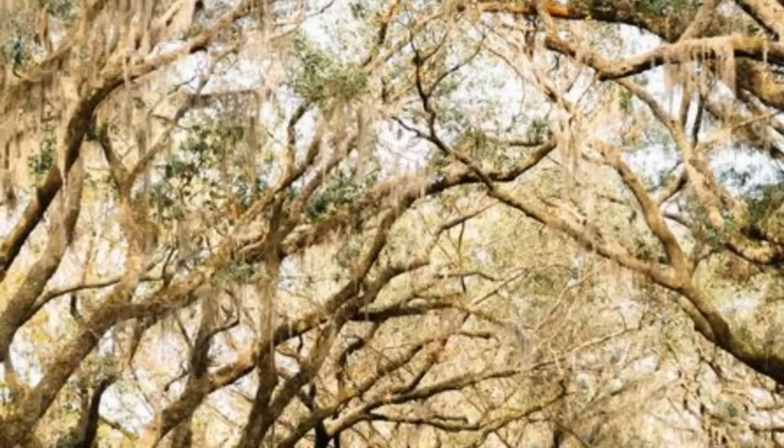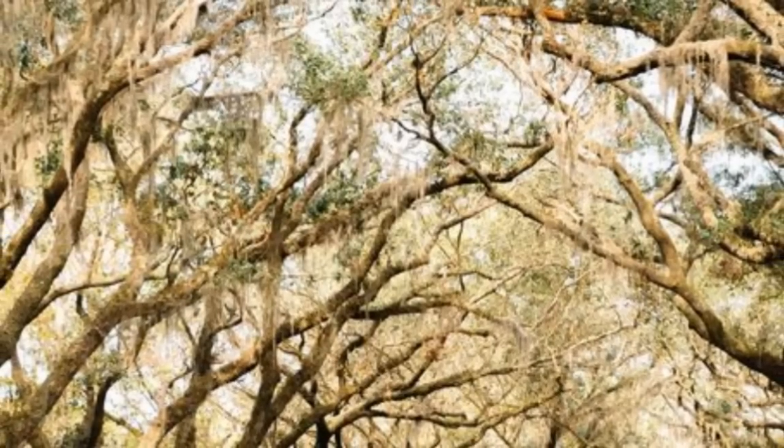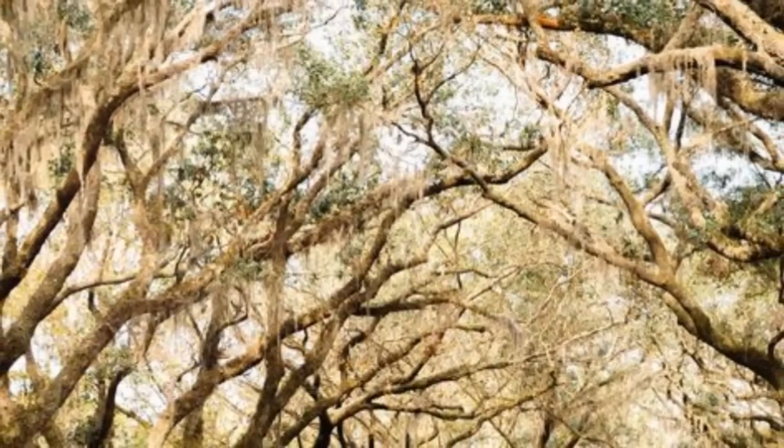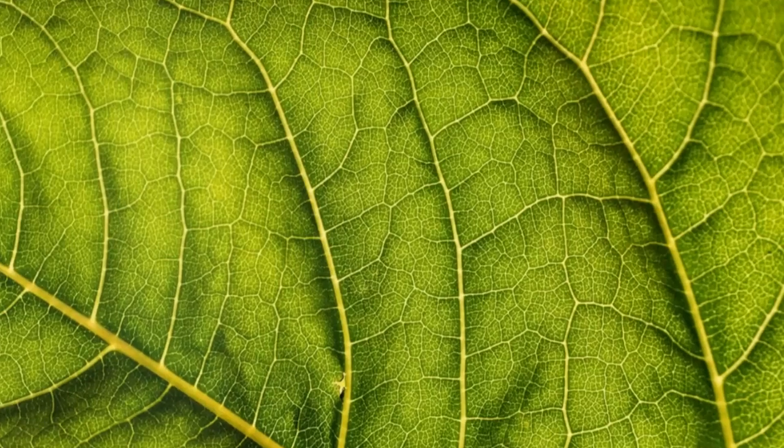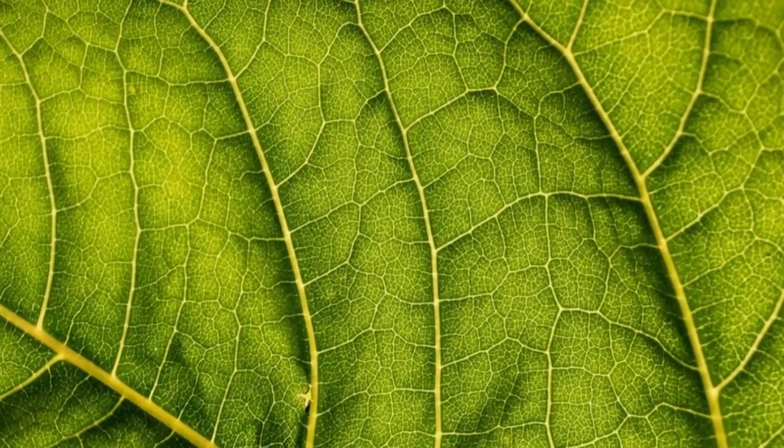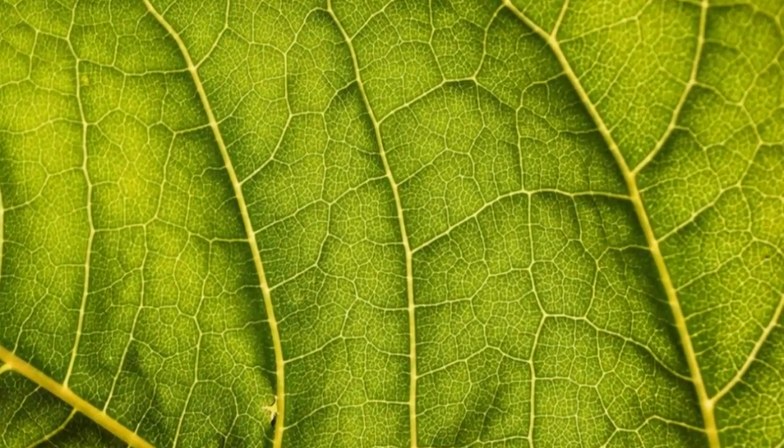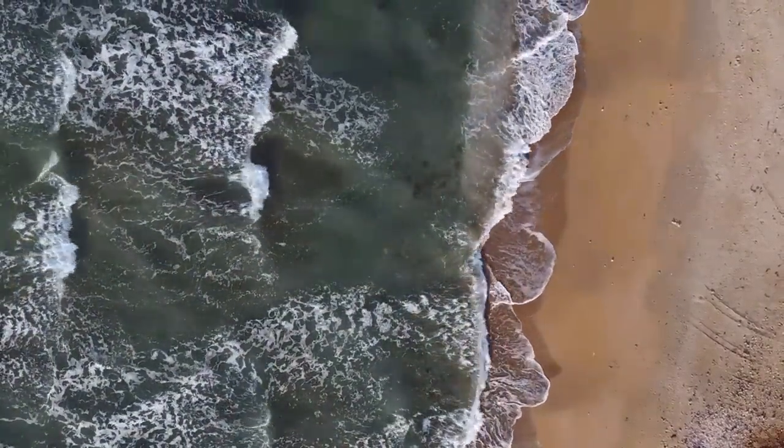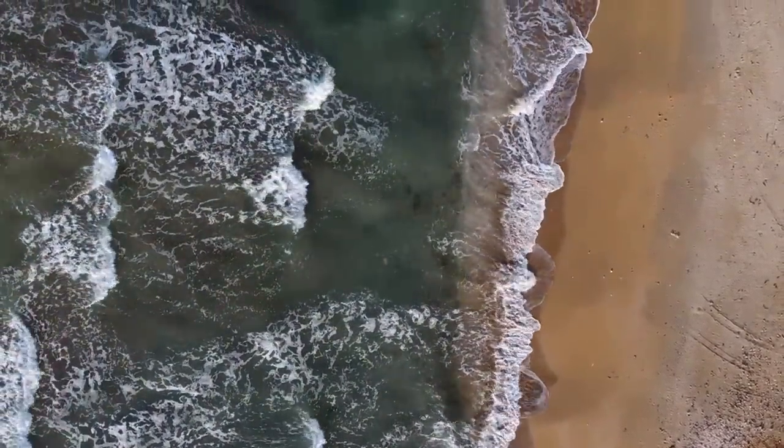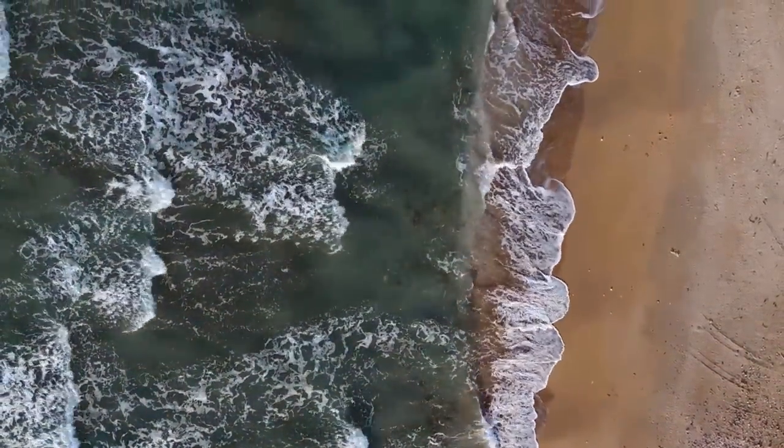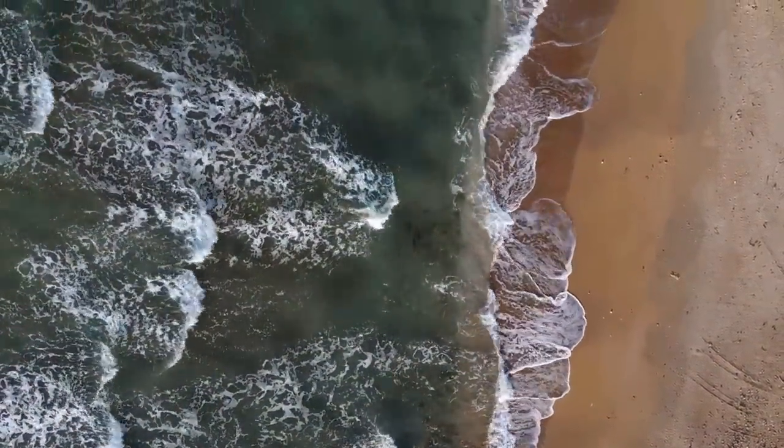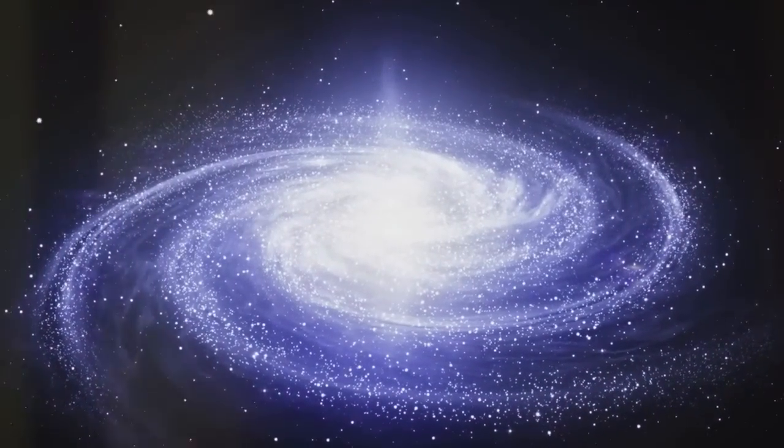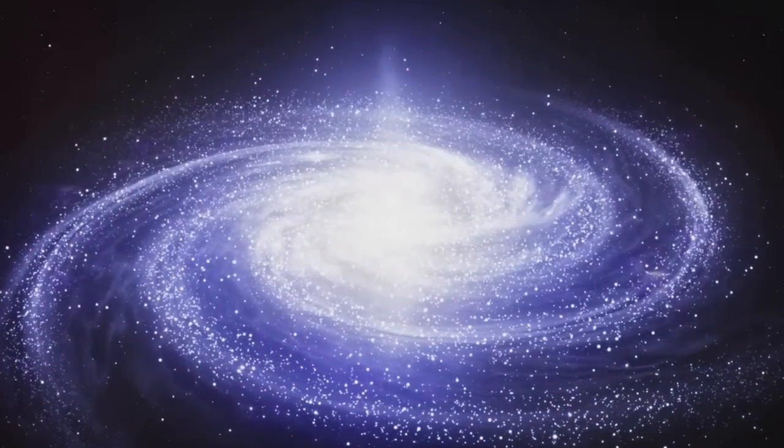Fractals are everywhere in nature. In the branches of trees, the veins of leaves and the jagged edges of coastlines. These repeating patterns help us understand complex systems in our world. From the tiniest cells to vast galaxies, fractals offer a unique lens to view the universe.